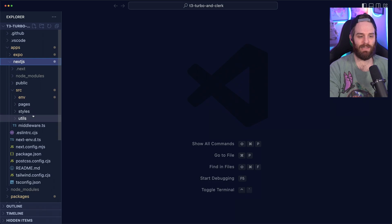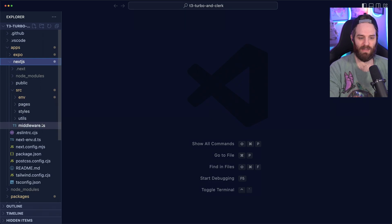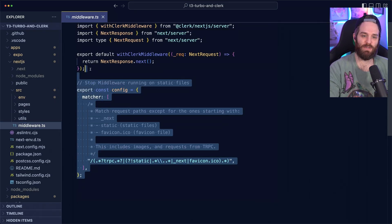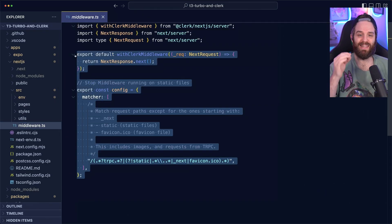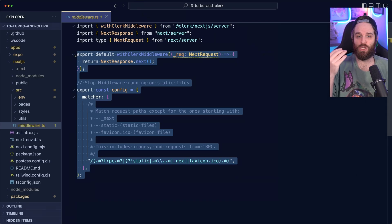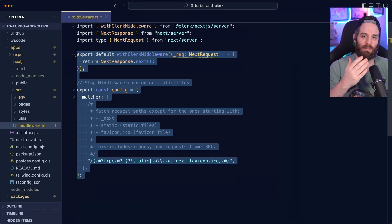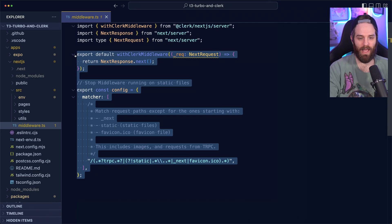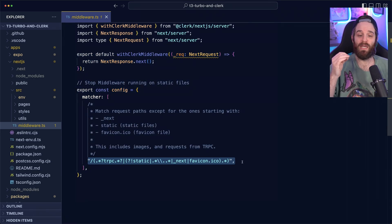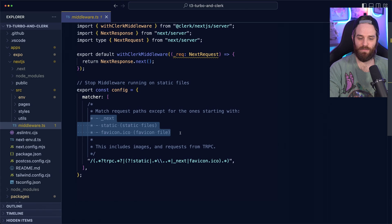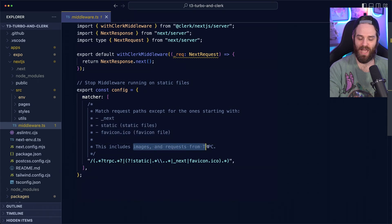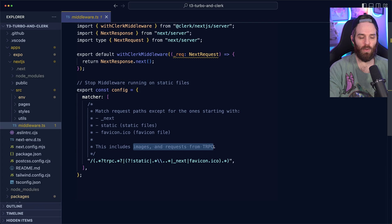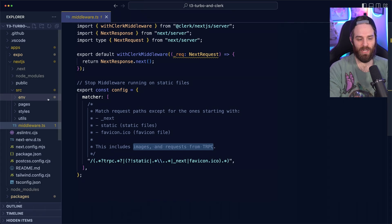Let's start with the middleware. This middleware is for Clerk. This allows us to run auth checks in API routes or on the server side of using SSR or anything like that. What we're doing here is making sure that it doesn't run on static files, but does run on images and requests for TRPC because those are obviously important.